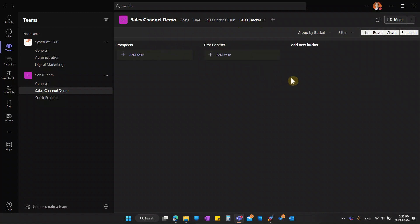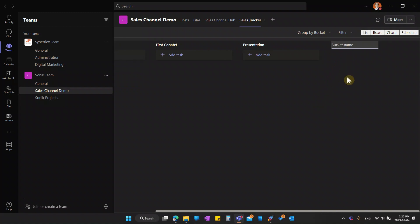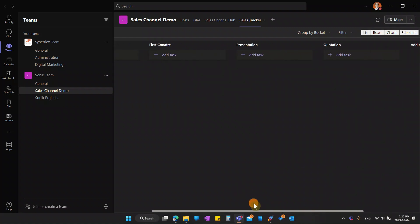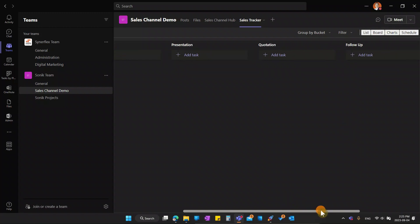So here the next one maybe I'll put in first contact. And then presentation, maybe if after first contact, we're going to present to the customers. And then give a quotation. Then after that you can do the follow up. Add a new bucket, follow up and close.